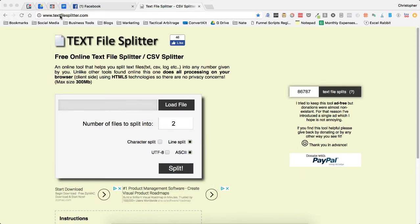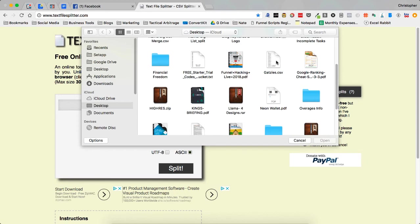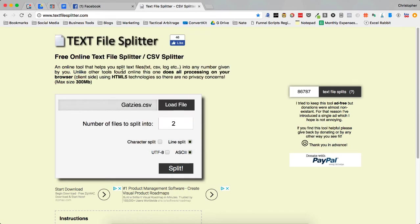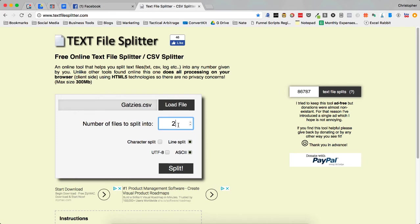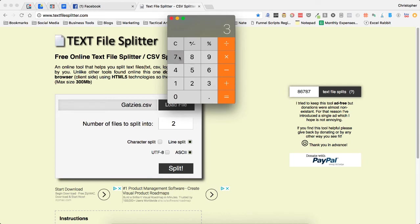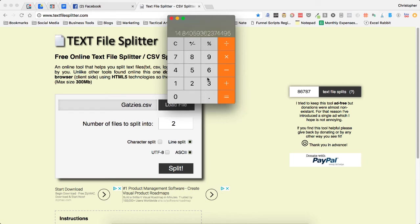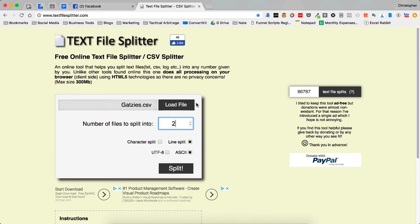I go over to textfilesplitter.com and load the file. This will take a file that's up to 300 megabytes, so it takes a pretty large file. You can see that it's loaded. Now I'm going to break this up. You're going to need to do a little math. For this one, there's 371,000 ASINs. I need to divide that by 24,999 to get it into the reverse search size. That's going to be 15 files. So I'm going to do 15 files and hit split.